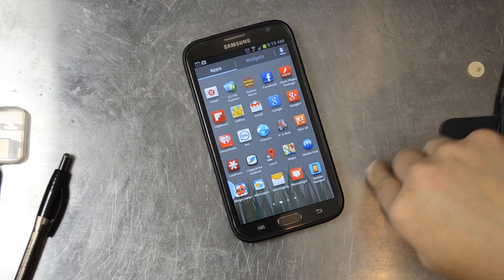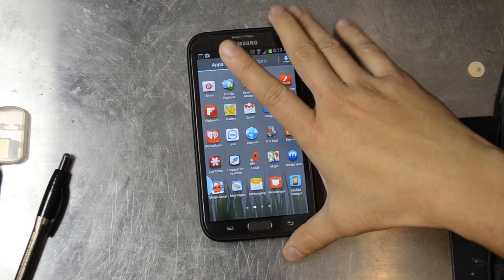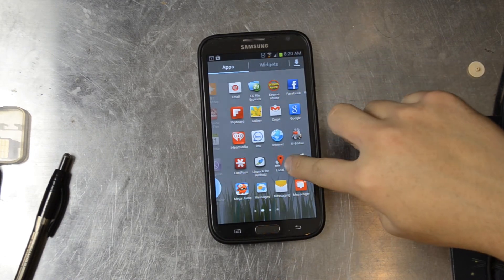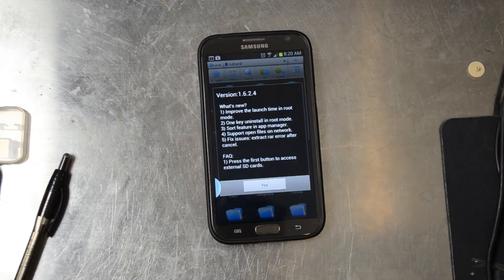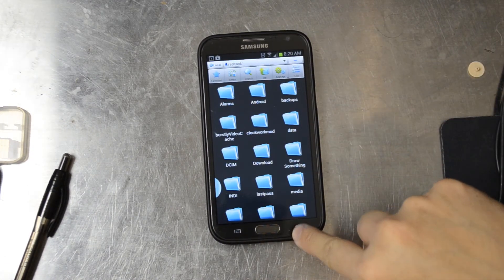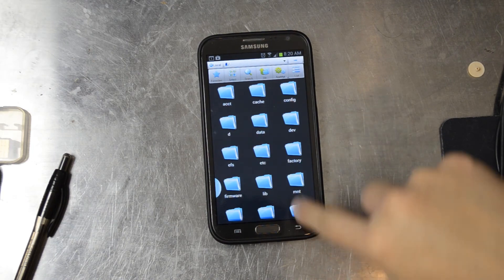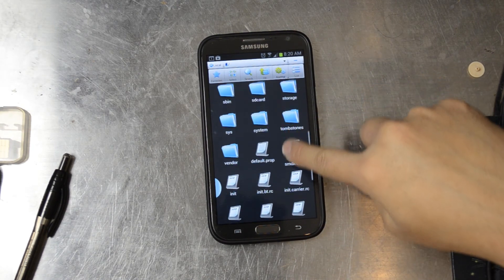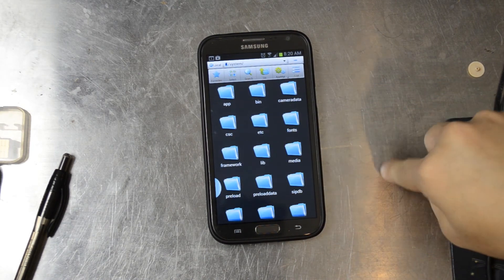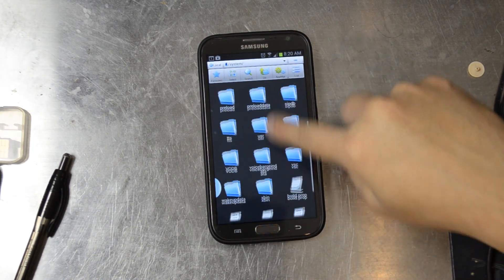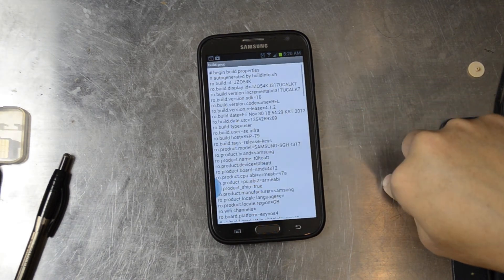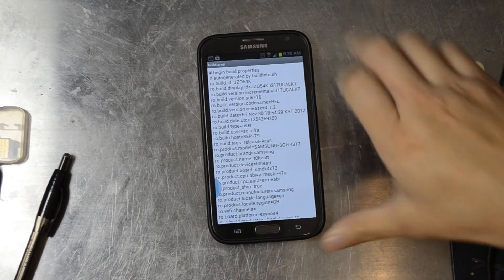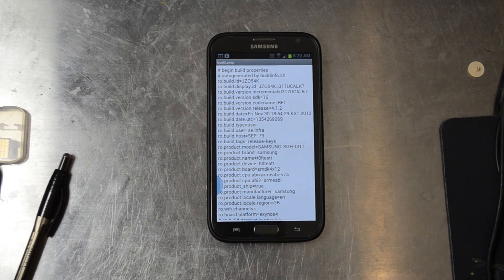Let's try to use something that requires root — ES File Explorer. We'll try to go back to root. And as you can see, we can go into System and view our build.prop. So we still do have root access.